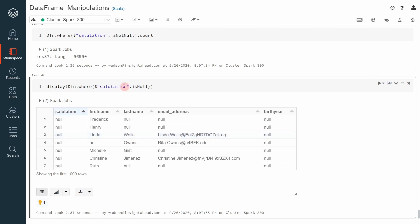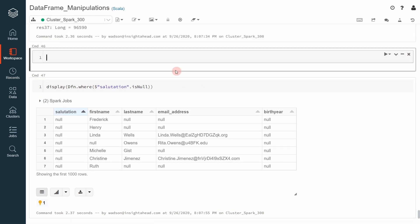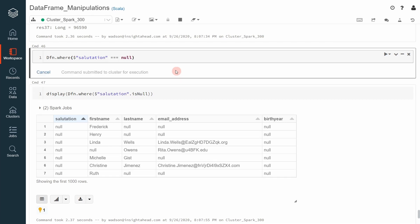If you do not use the isNull operation, then the filtering will not work. Let me show you what I mean by that. If you do something like dfn.where salutation equals null and execute that.